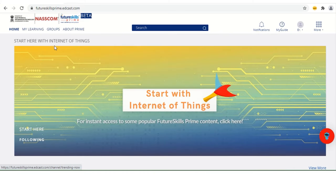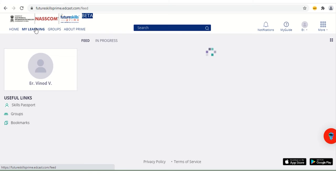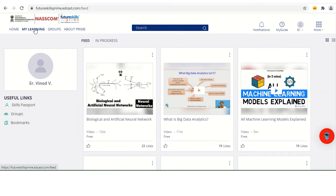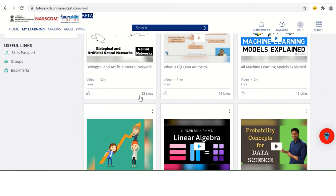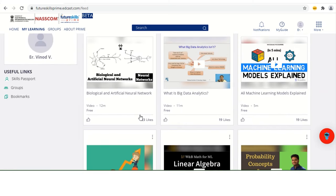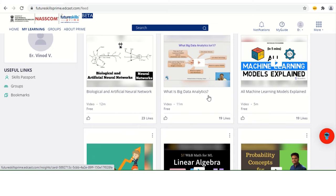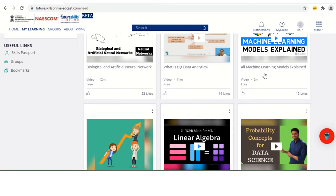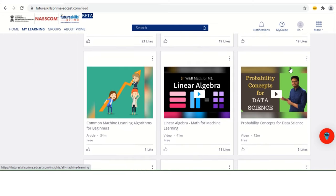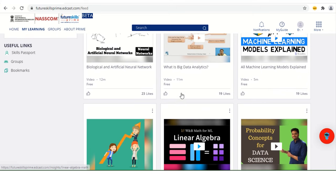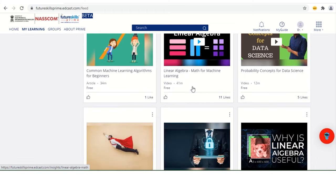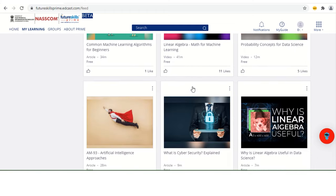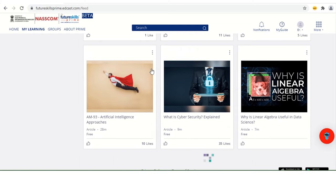So here I'm clicking on My Learning. I can see tons of trainings. Biological artificial neural networks, data analytics, machine learning. You can see, guys, data analytics and machine learning AI. These are the futuristic approaches we can say, and most demanding jobs. These are the basic training materials you can see.